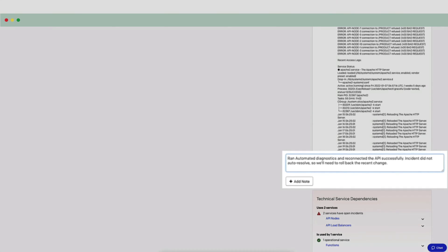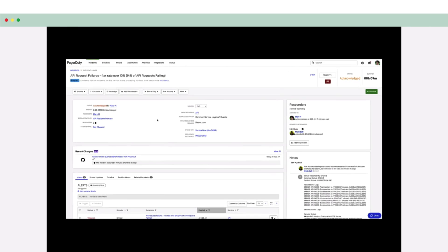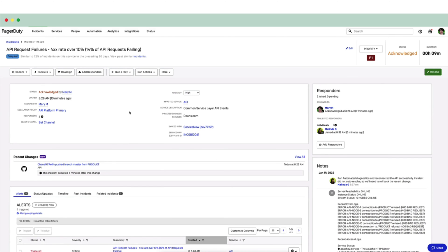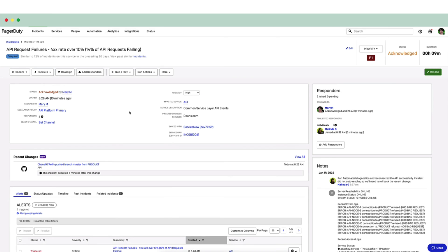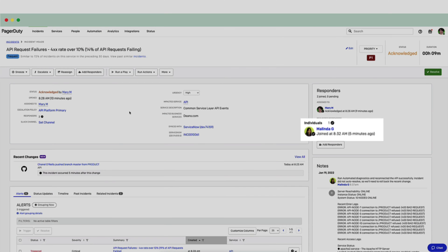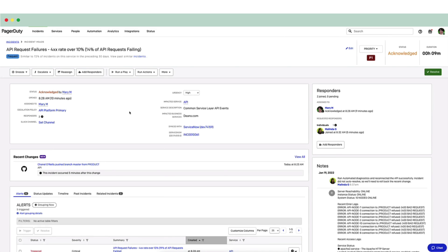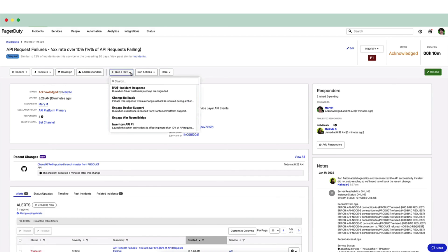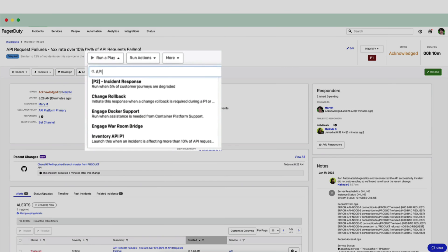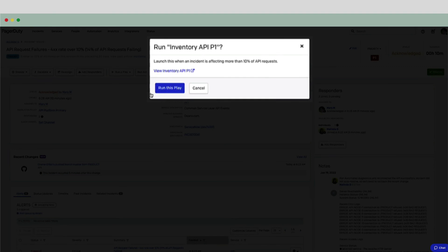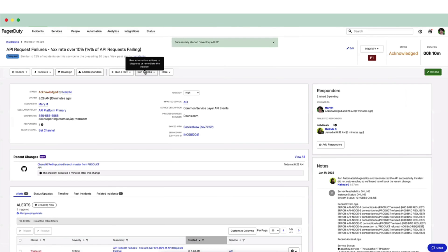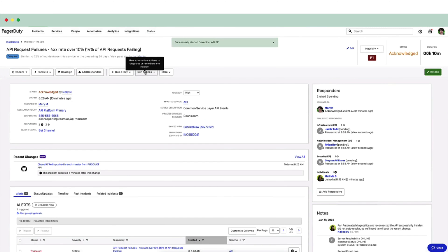Mary is now back online at her laptop and sees that the incident has officially been declared a P1. Now, there are a few things that she must do according to team policy. First, she'll need more responders than just Melinda. Second, they'll need a conference bridge to communicate. And finally, they'll need to add the website business service owners and customer support team as stakeholders to receive status updates. Now, rather than doing all these things individually, Mary clicks Run a Play and searches for Inventory API P1.